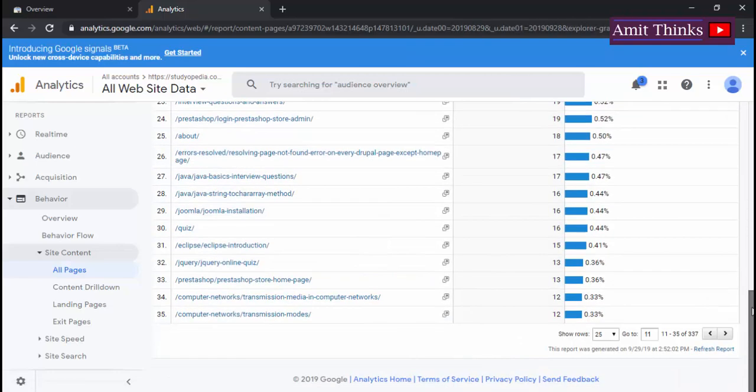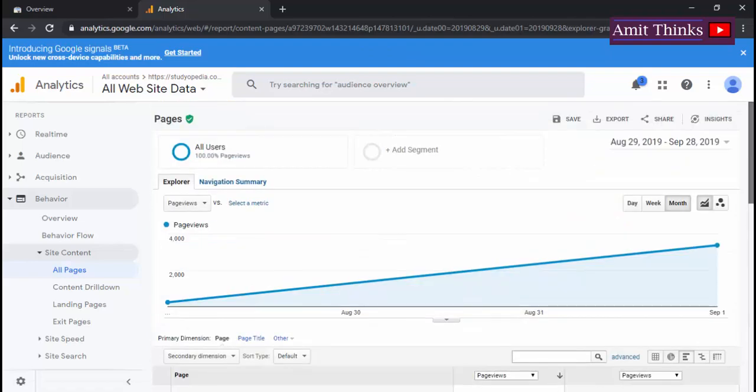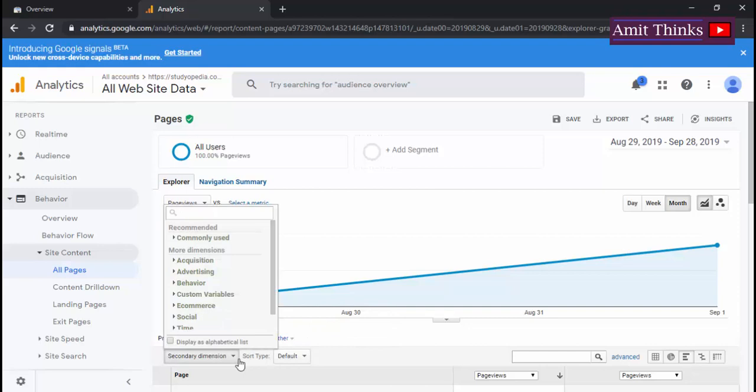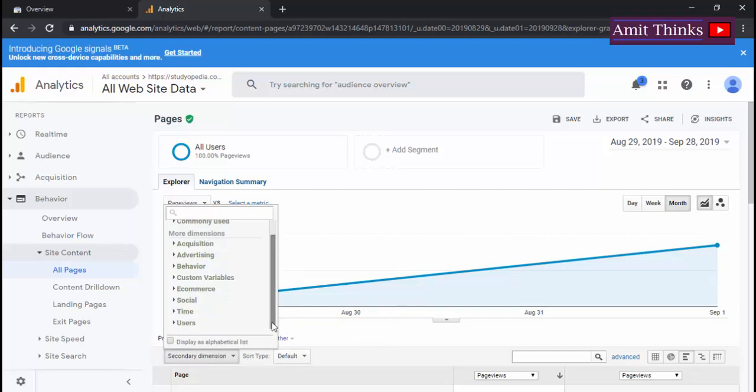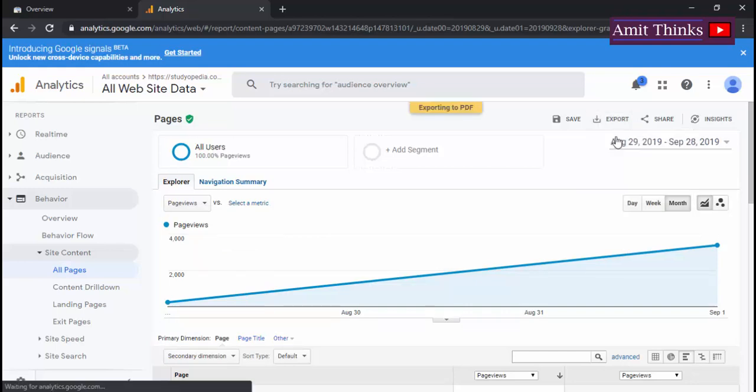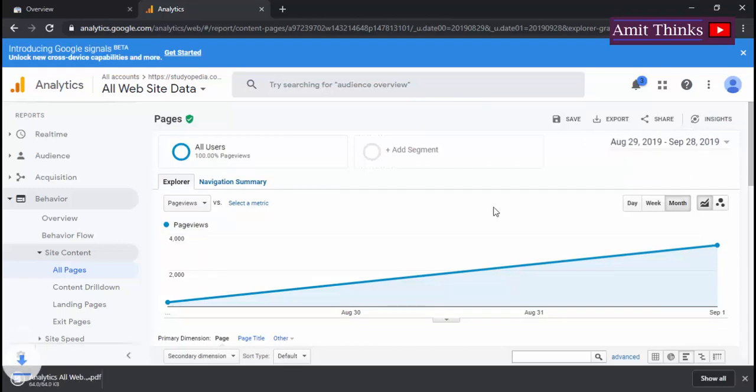I'll go for 25 here and it will show 25 rows here. With that, you can also set different dimensions here. The result you can export it. Let's export it in a PDF, let's say, or we should have gone for Excel as well.